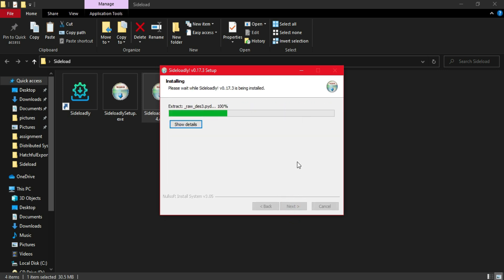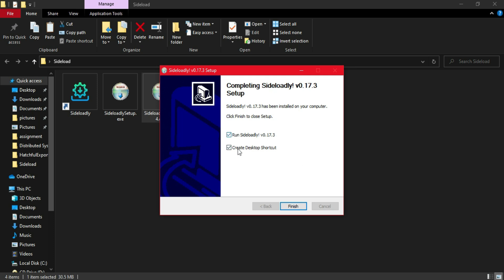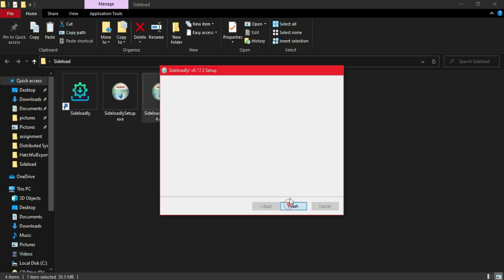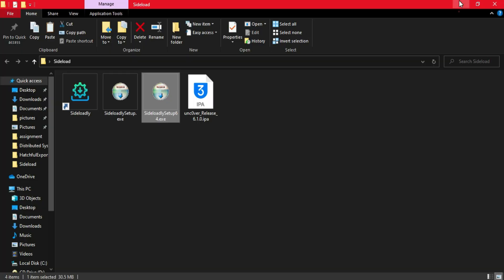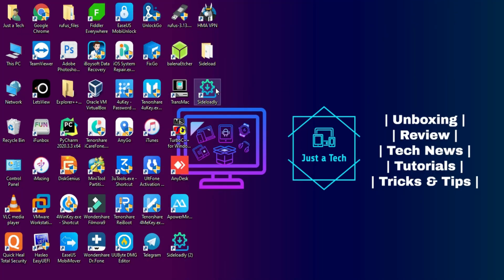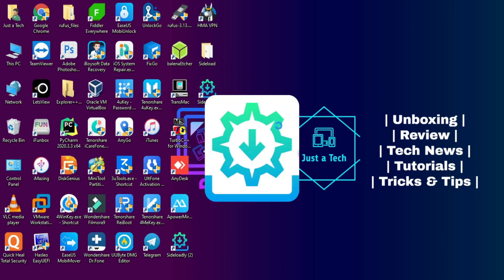Just simply install the sideloadly app, click Finish, and you will get a shortcut on your desktop. Open it — the first time it will check for an initial update, and if the app requires any update it will show there, then it will open.